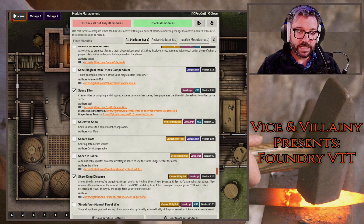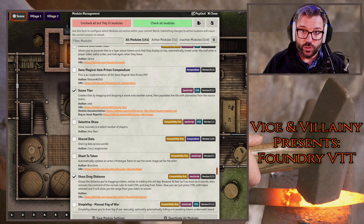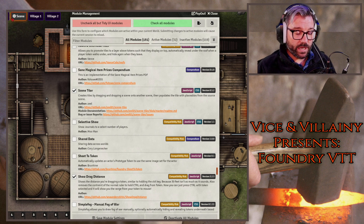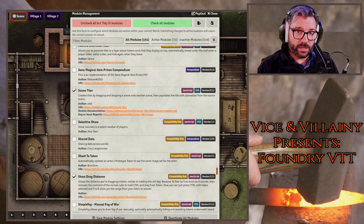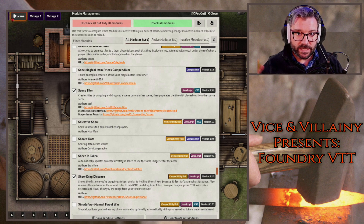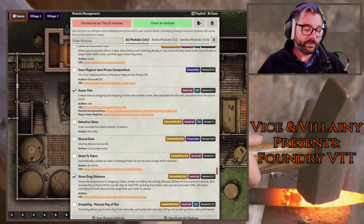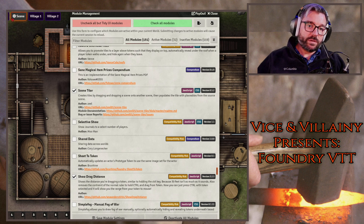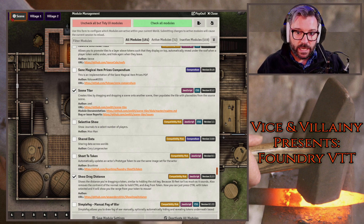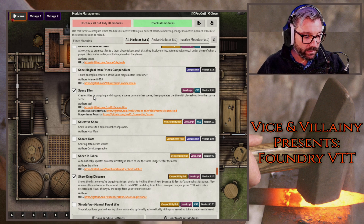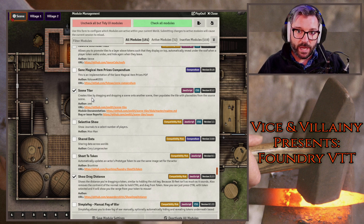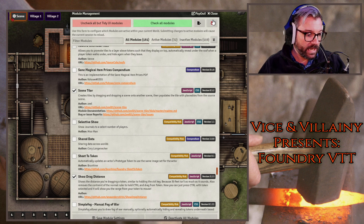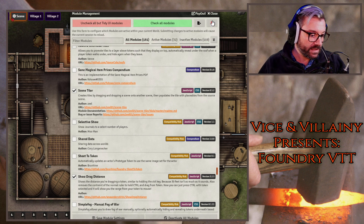What I'm going to be talking about today is called Scene Tiler. It's a new module — I just saw it come out today. It's by Zeal. I'll put the link to the GitHub page in the description, but it is available through the Foundry module store where you can install it. It's really simple, really powerful, really cool. I've been looking for something like this for a while, and I'm really excited about it. Let's just jump right in and take a look.